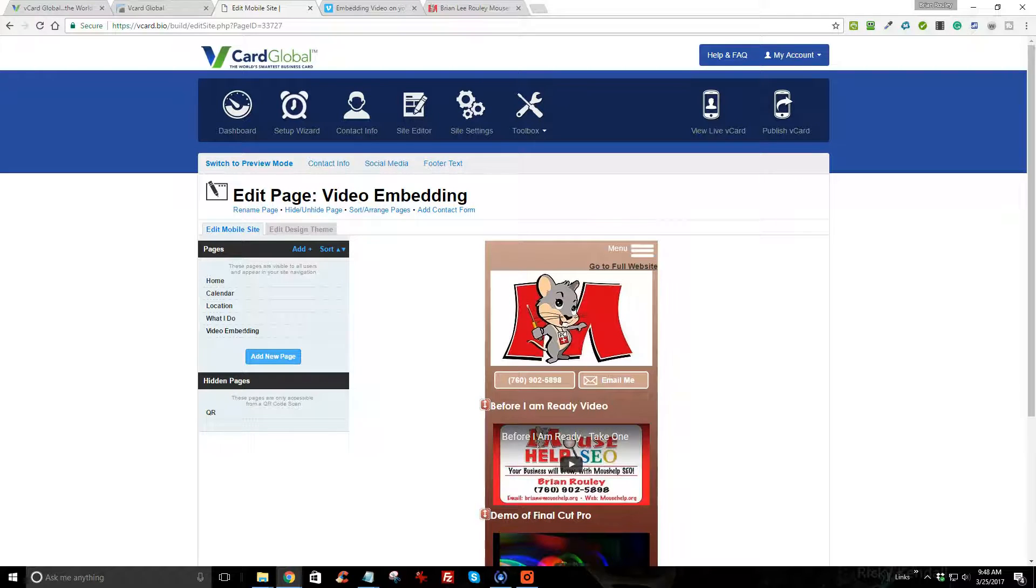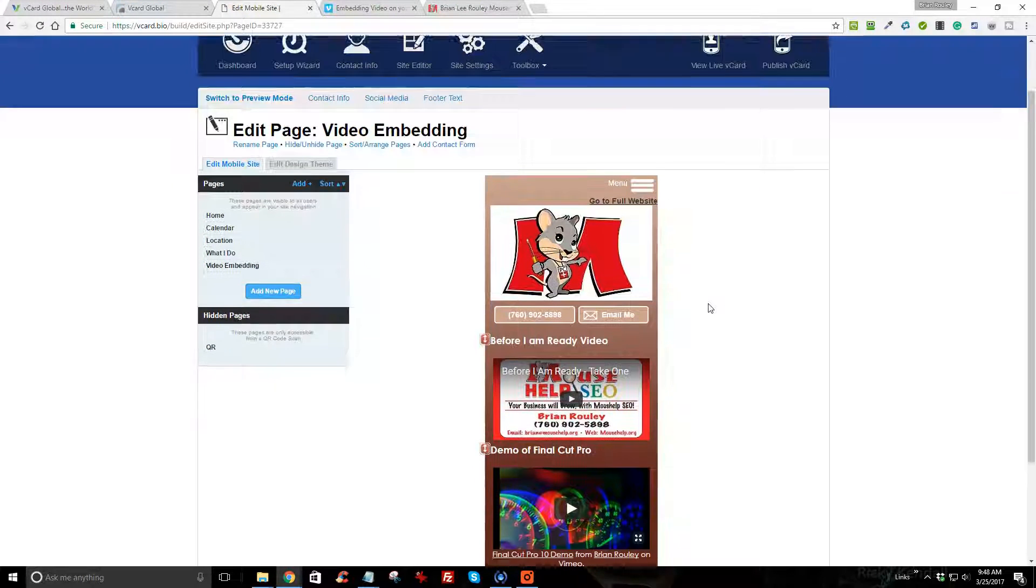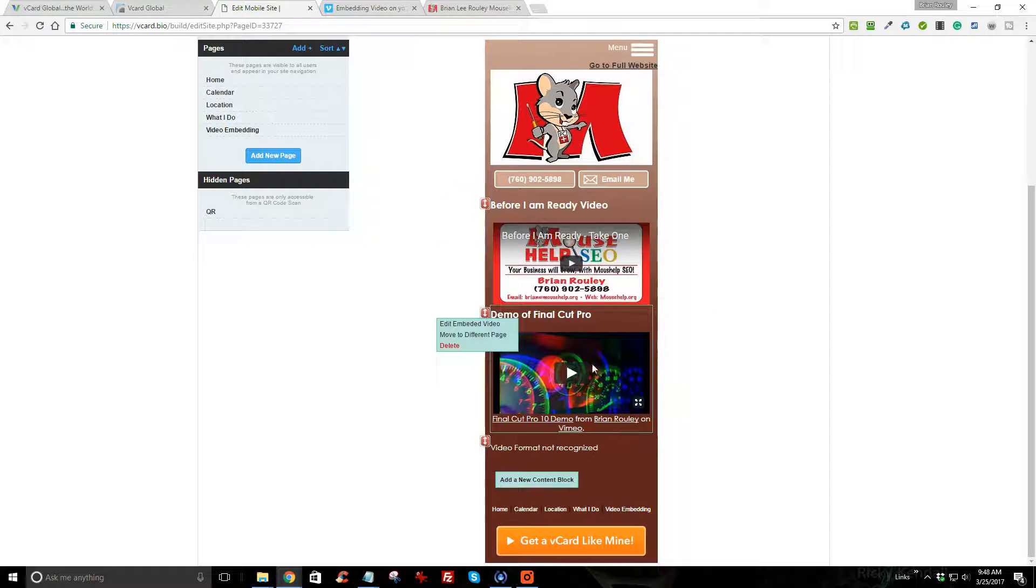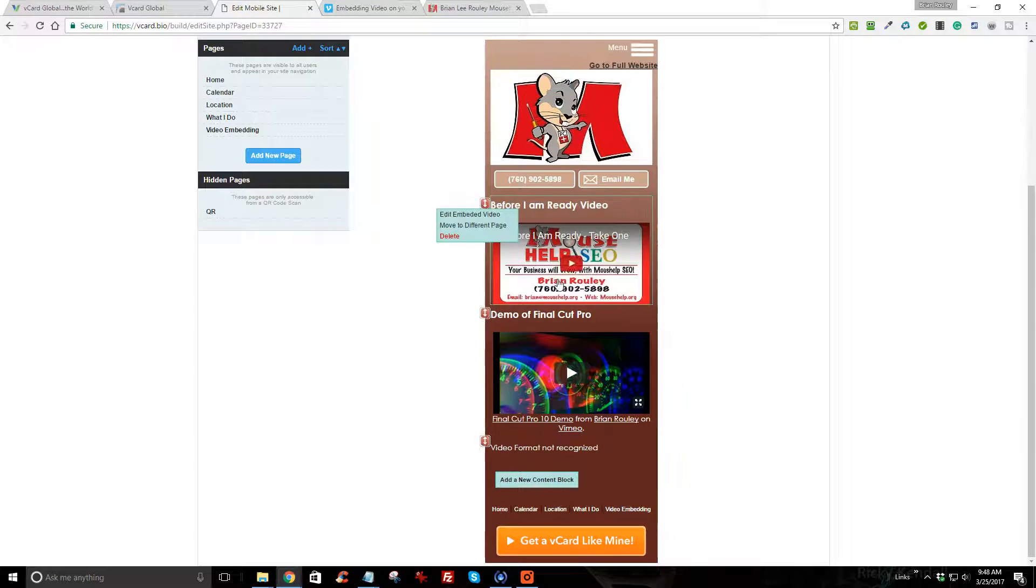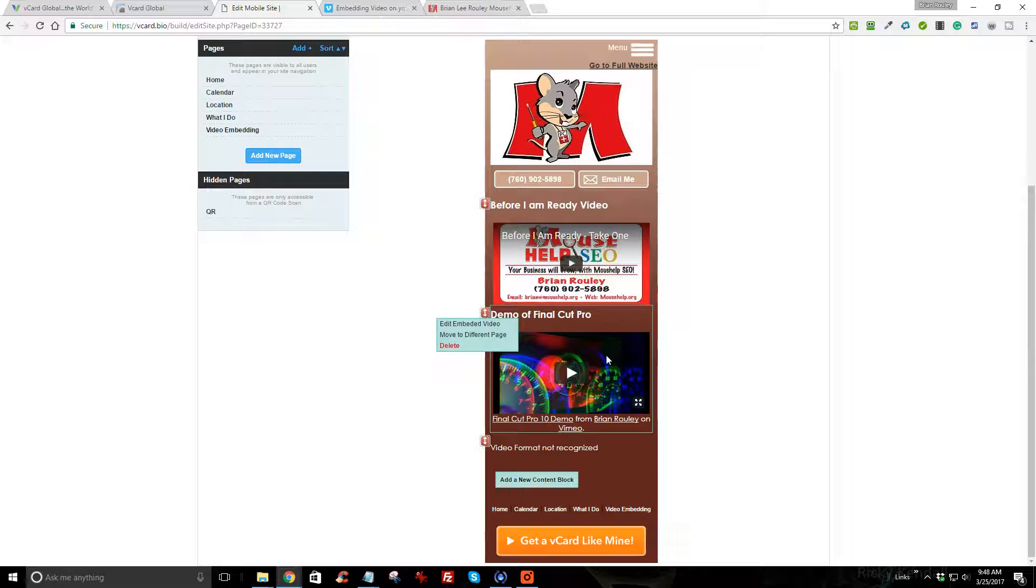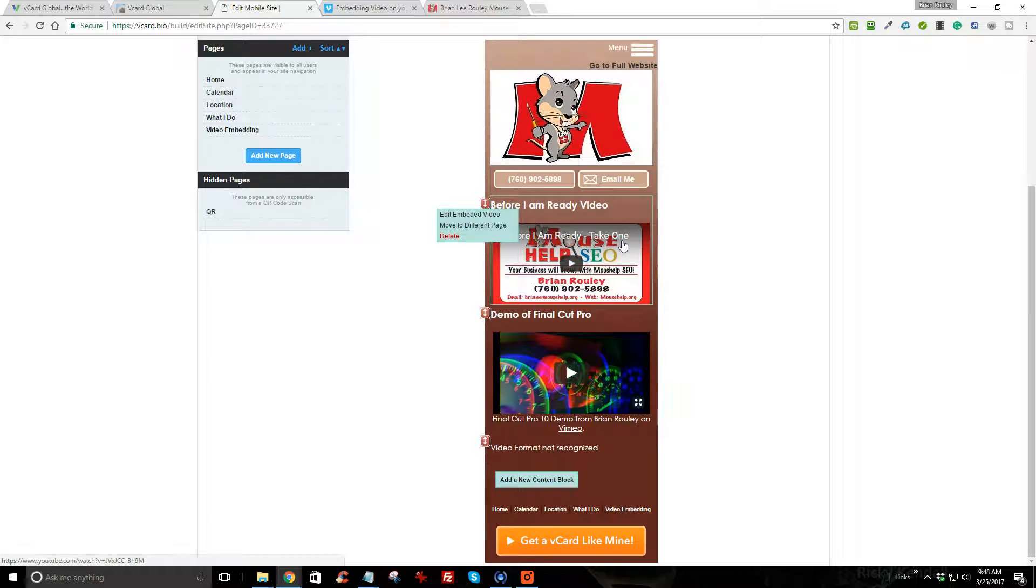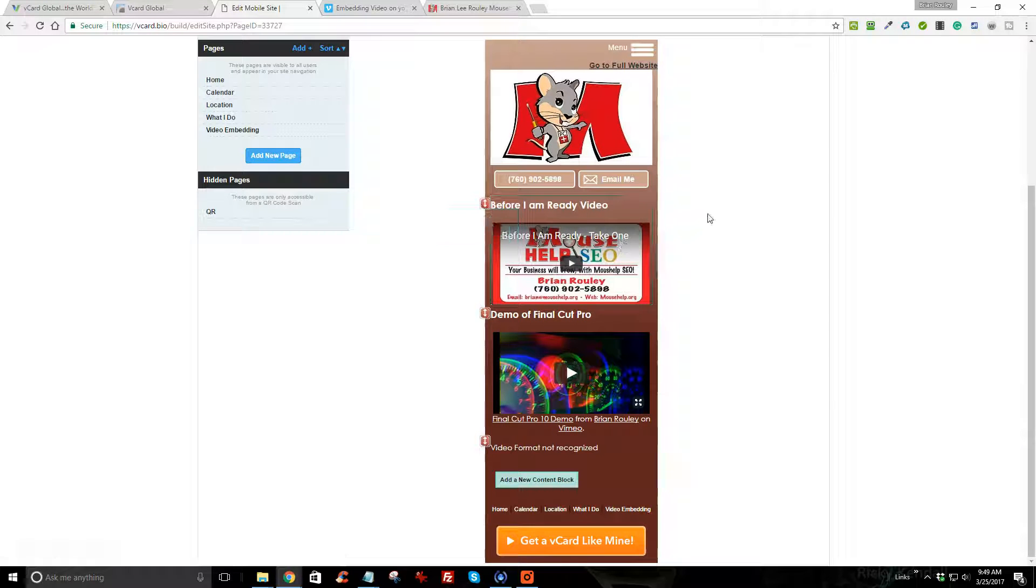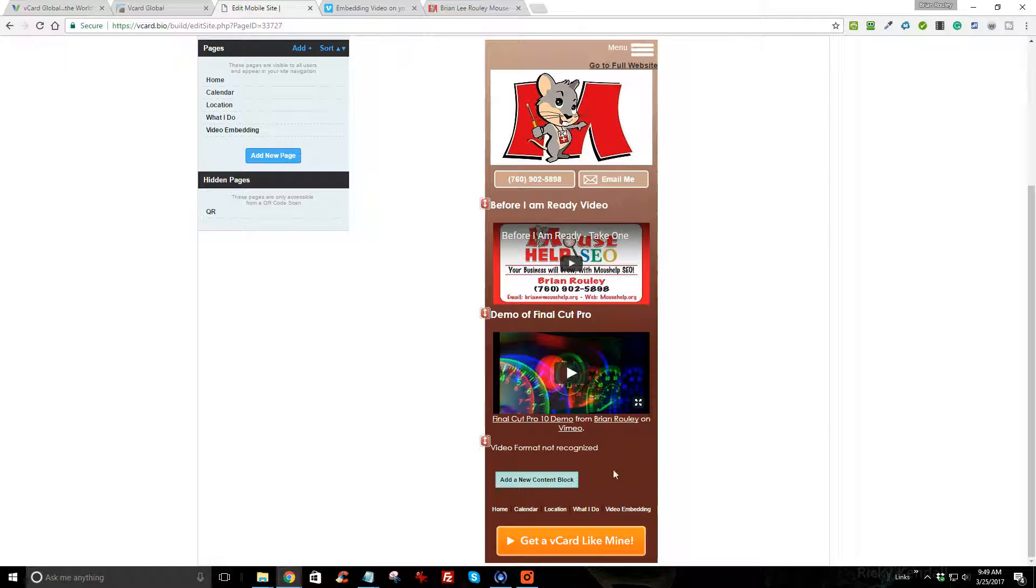I'm going to add a video to this at the end. I've already added these two videos, they are already in the page where I was demonstrating embedding before I started this recording. So I'm going to add a new content block